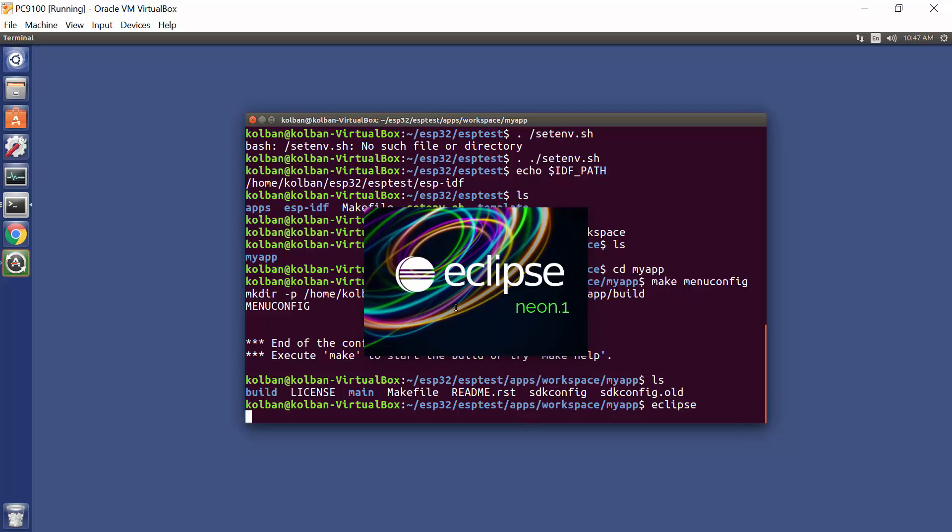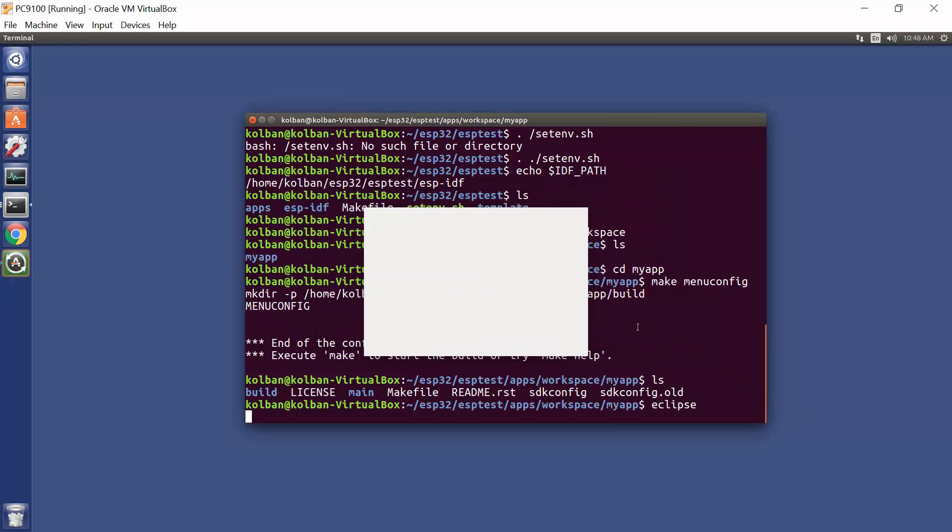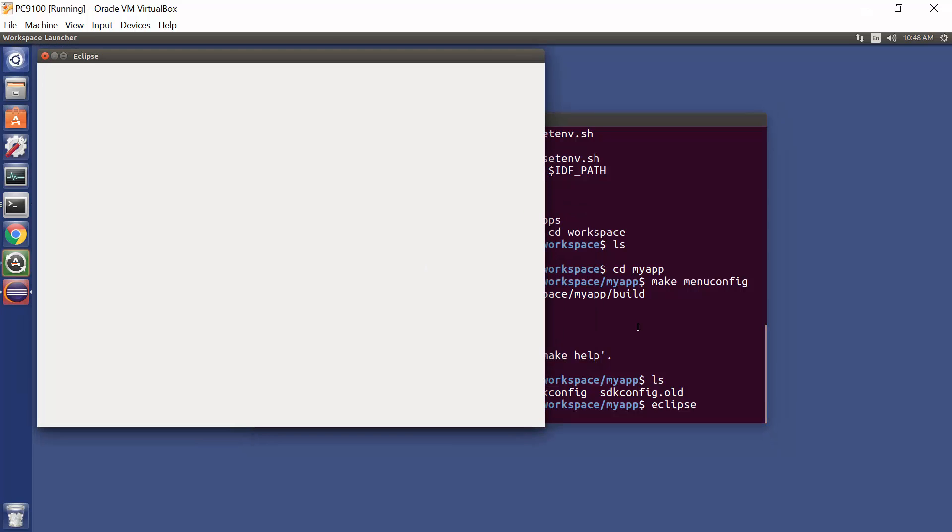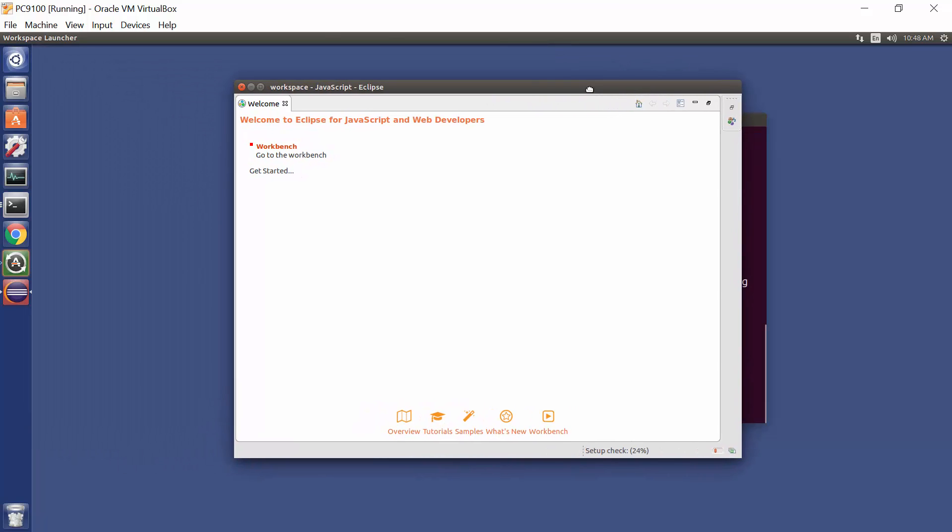So up comes Eclipse, and I'm going to specify my workspace folder that I just created, so there was nothing in it a few minutes ago. Then we created the ESP template application. I now launch Eclipse. I'm using the very latest Eclipse, Eclipse Neon. Well, latest at the time of talking now. And up comes Eclipse.